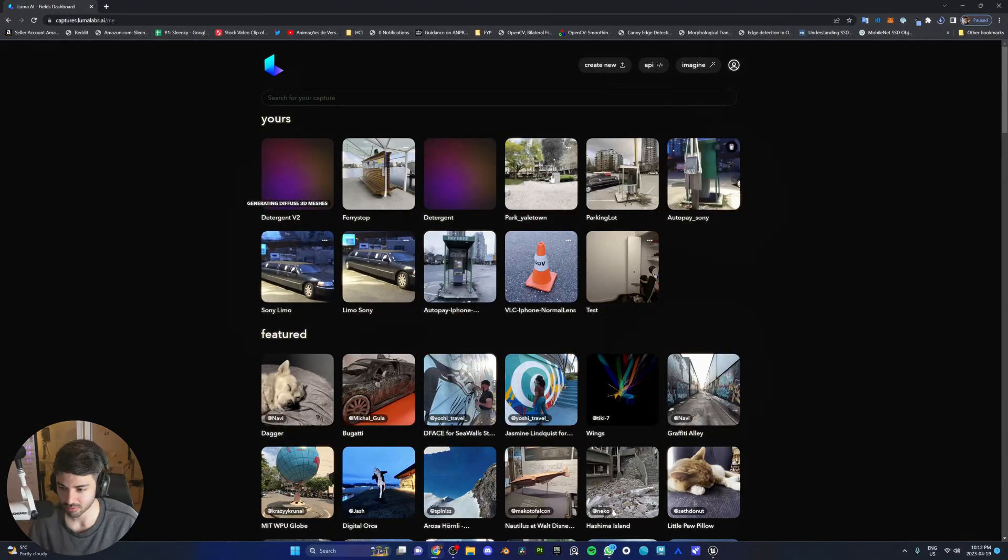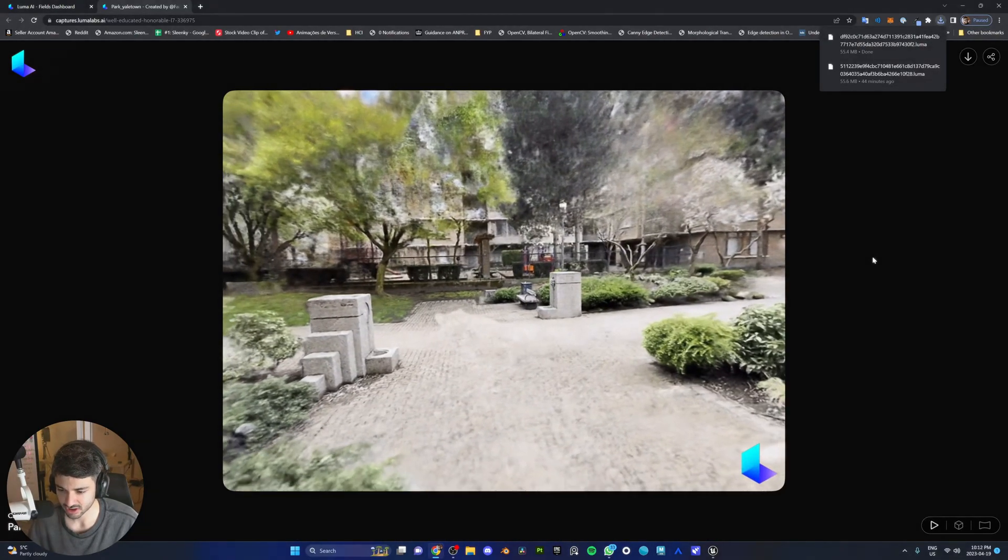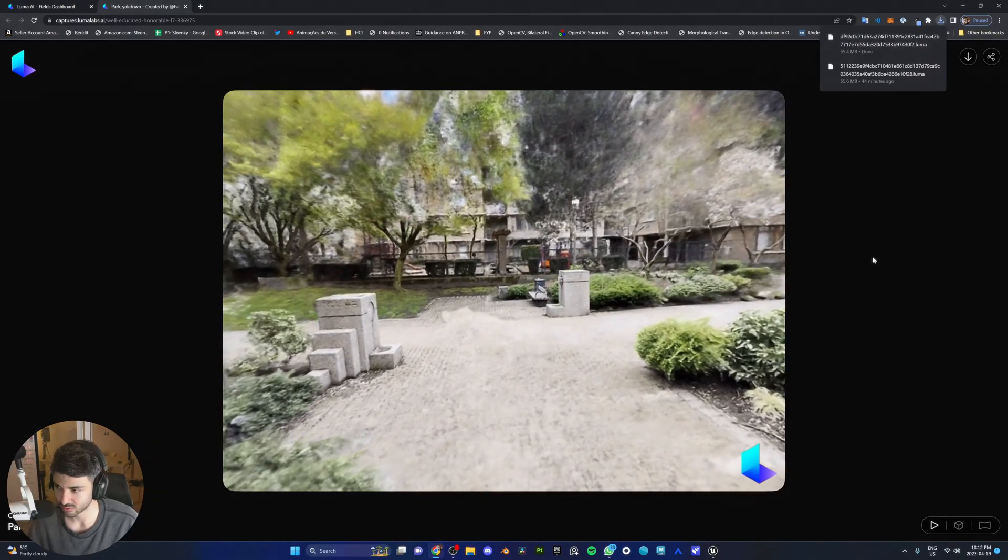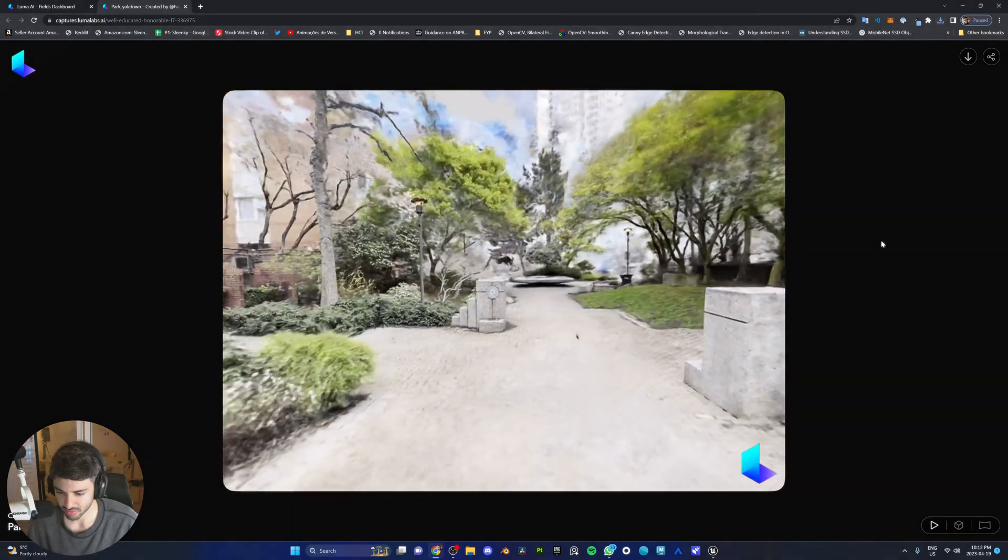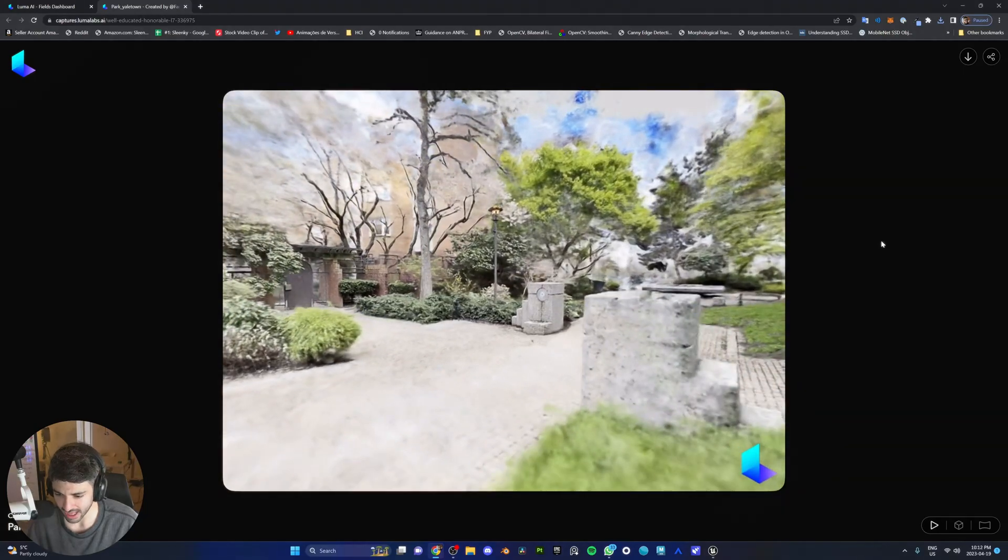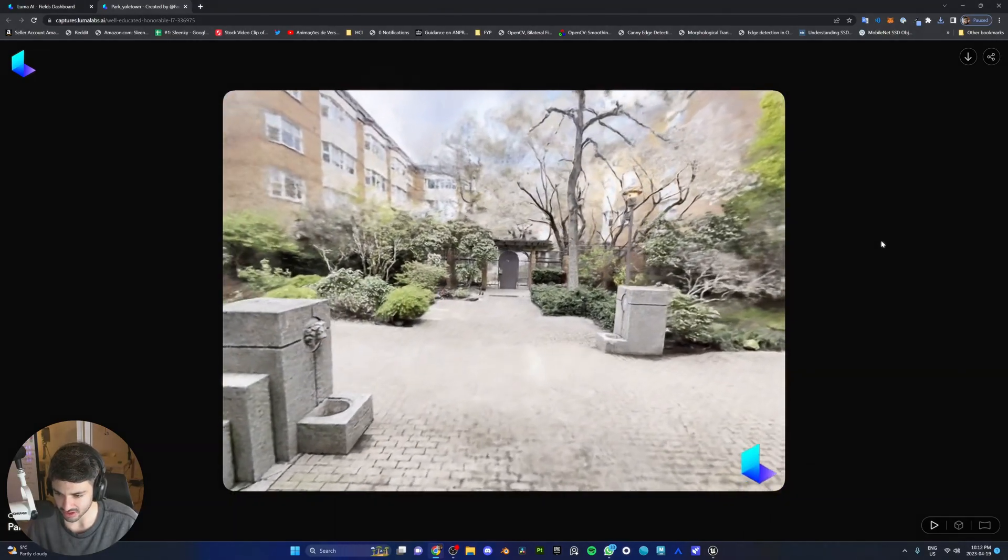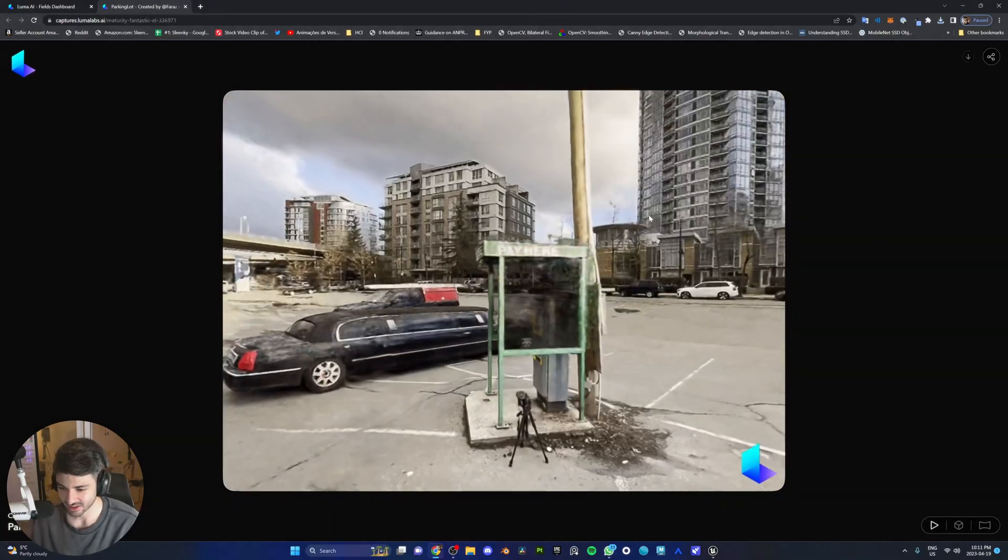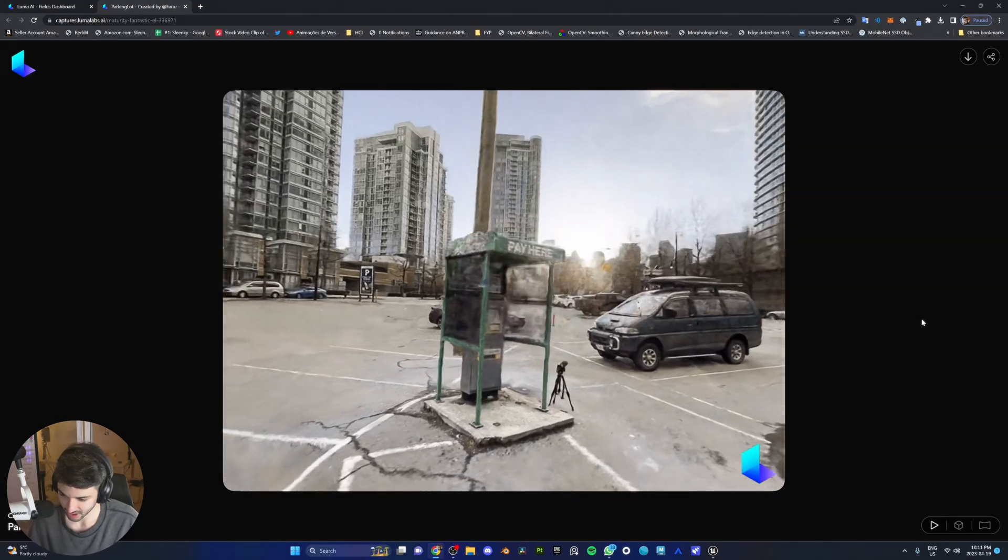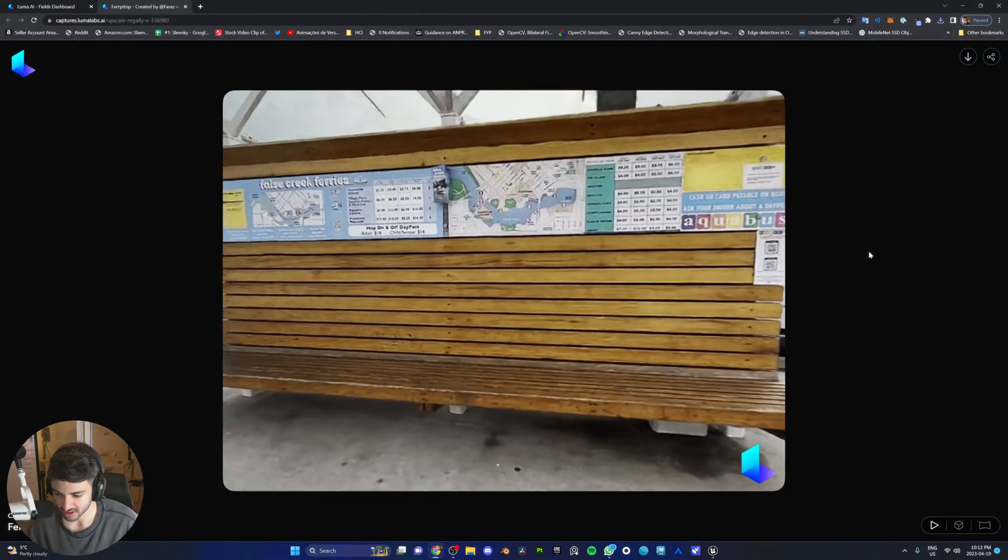Now, let's go to the park in Yale Town. You never know, this might actually turn out to be the best one. The floor in the middle got messed up, but that's not bad at all. We still have the trees and everything. Let's take a look. Hmm, I don't know what to say about this. Now, let's go to the ferry stop.